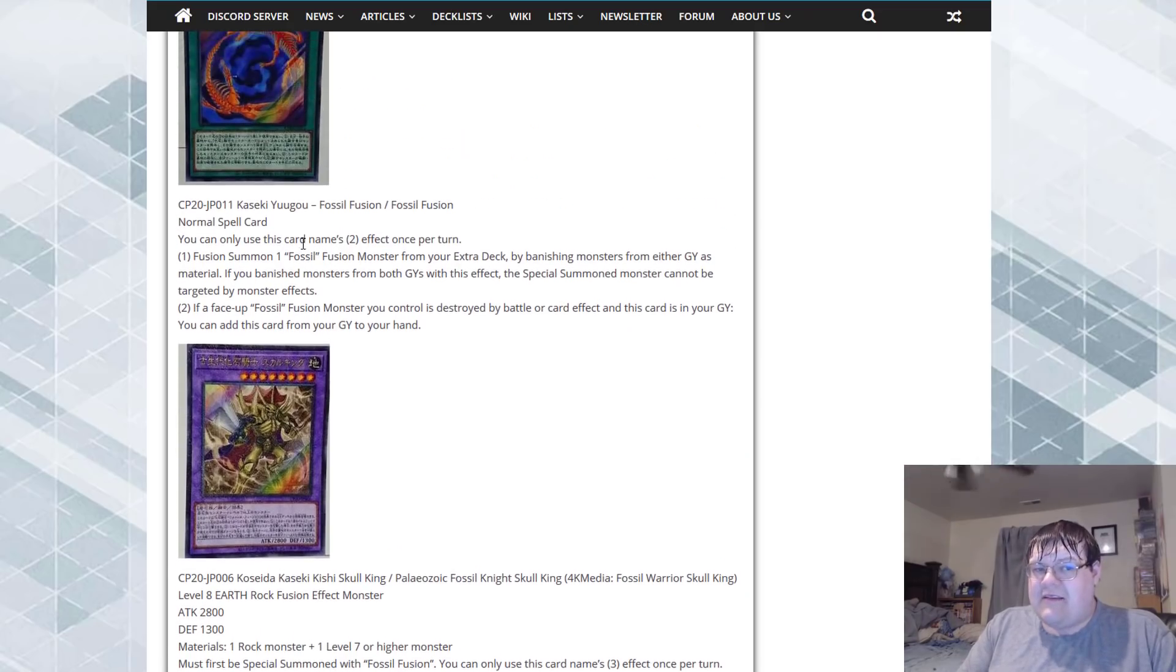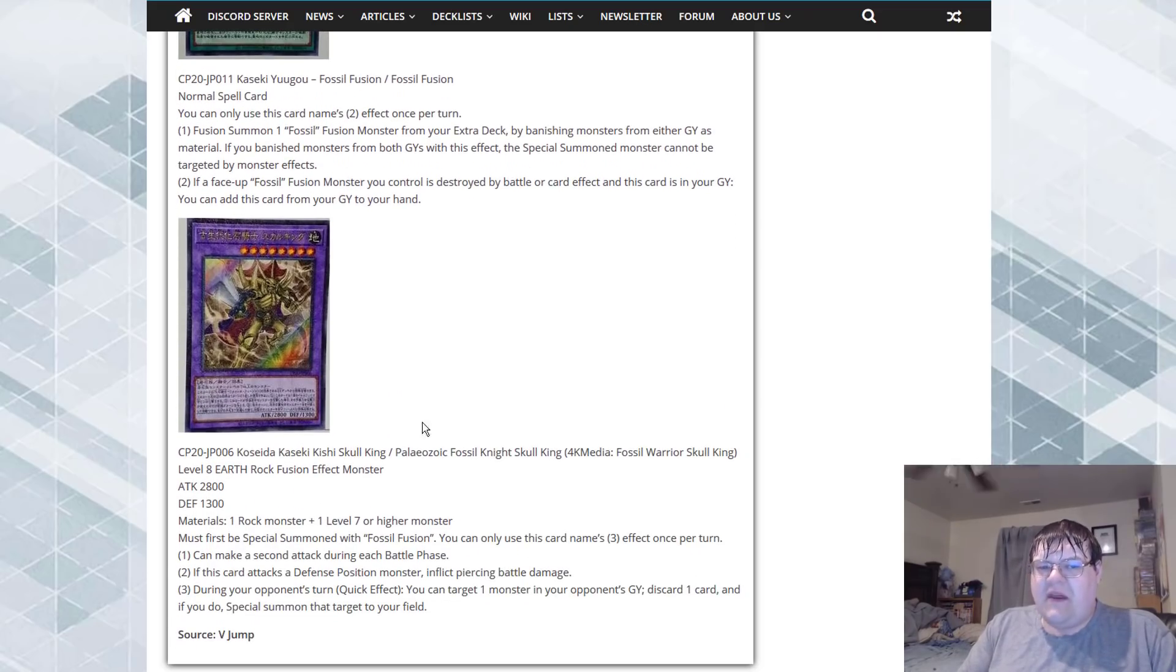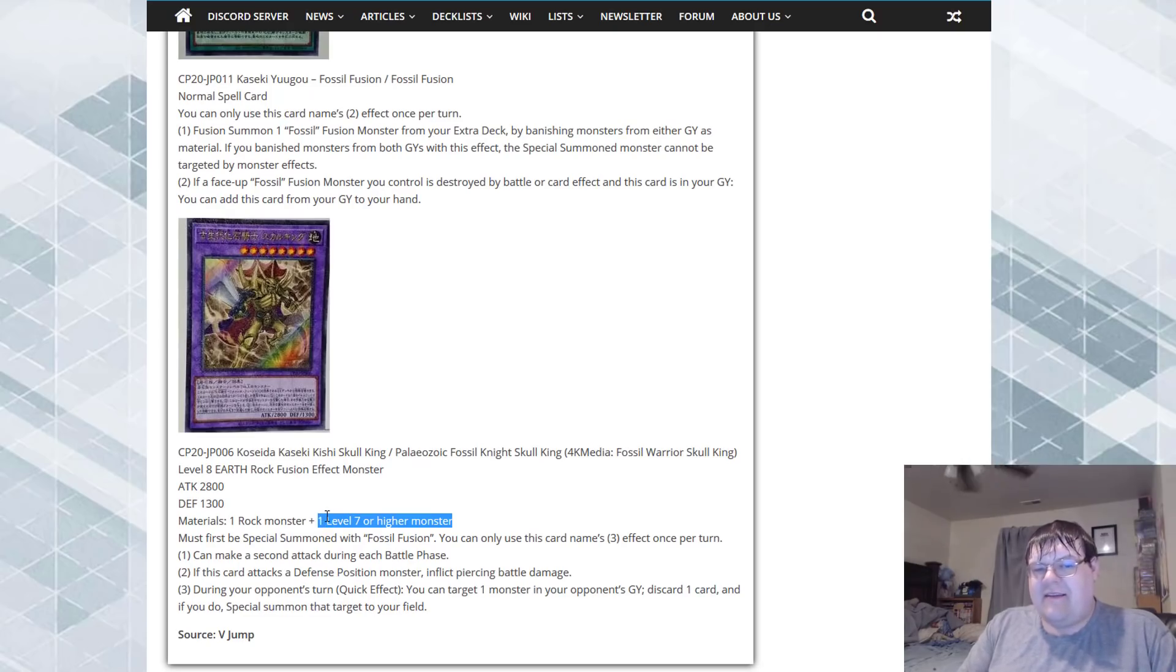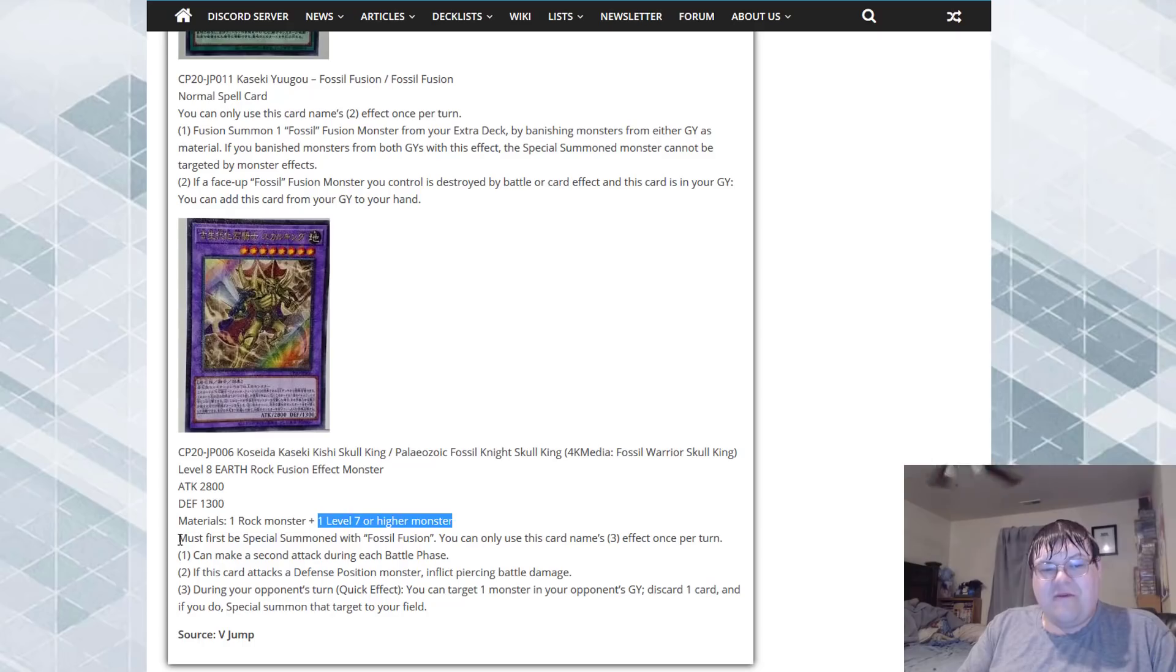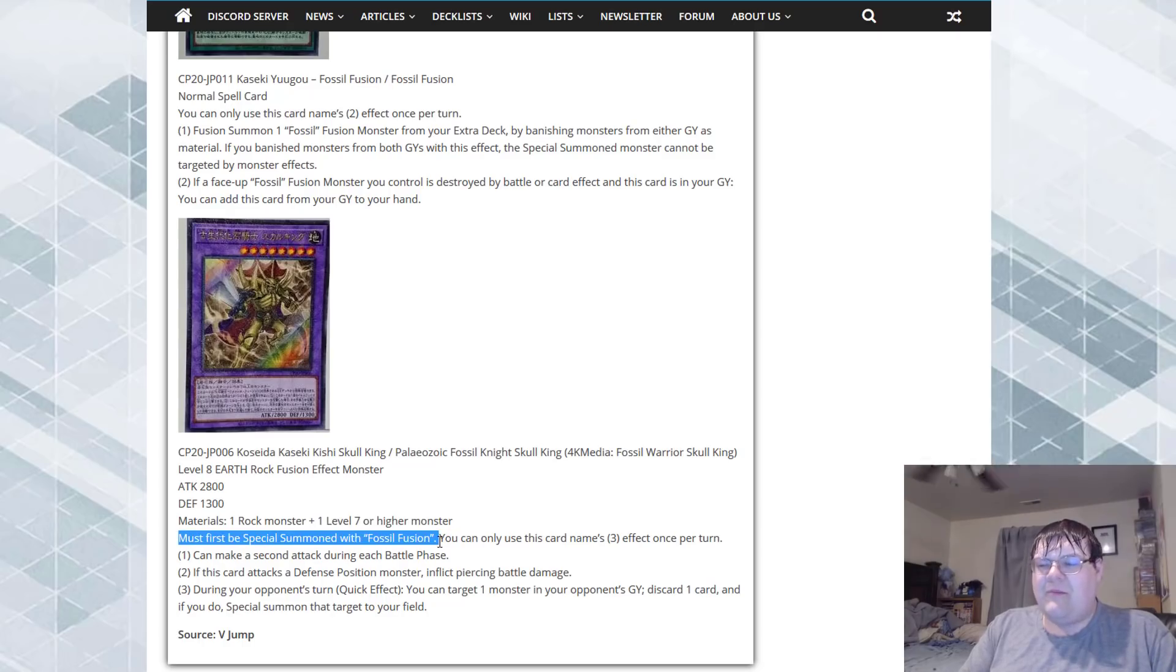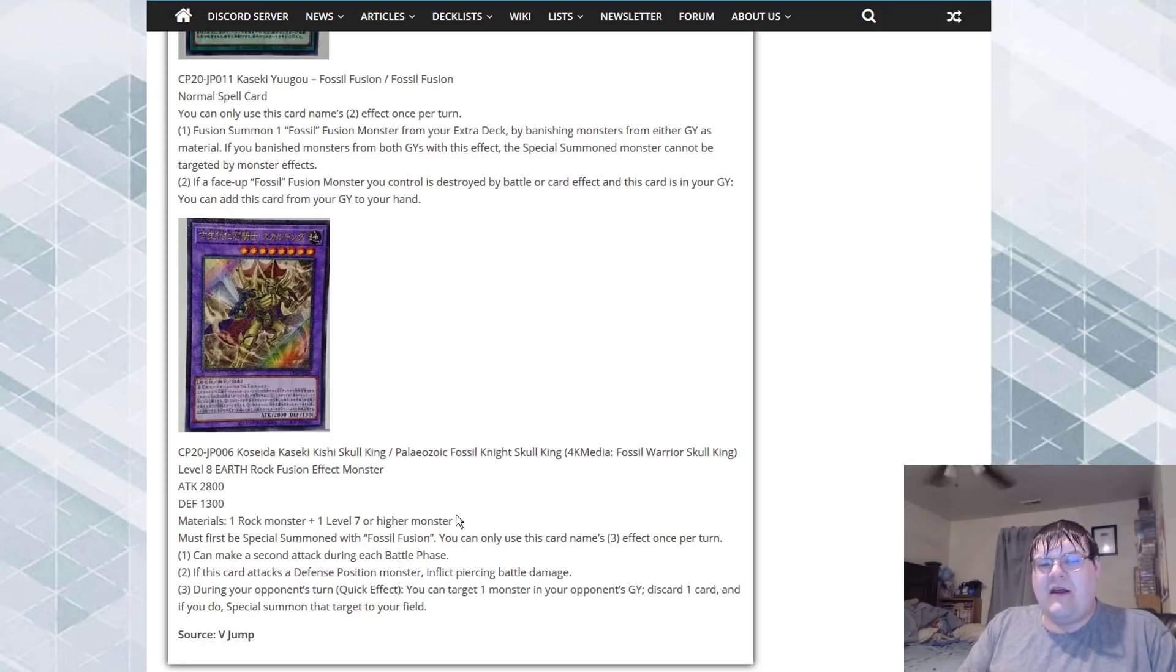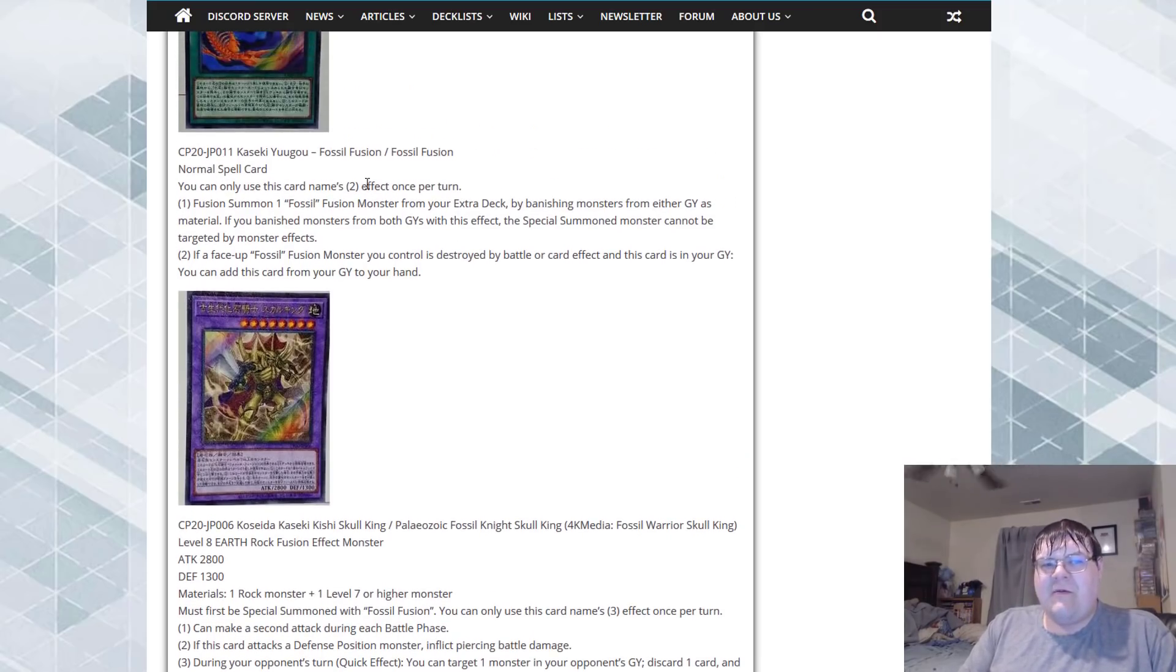Also, I mean who's playing level seven or higher right now? These cards must be first special summoned with fossil fusion, we can't even abuse these with super poly which makes me sad right out of the gate, but I mean hey, you know what, it's fine.